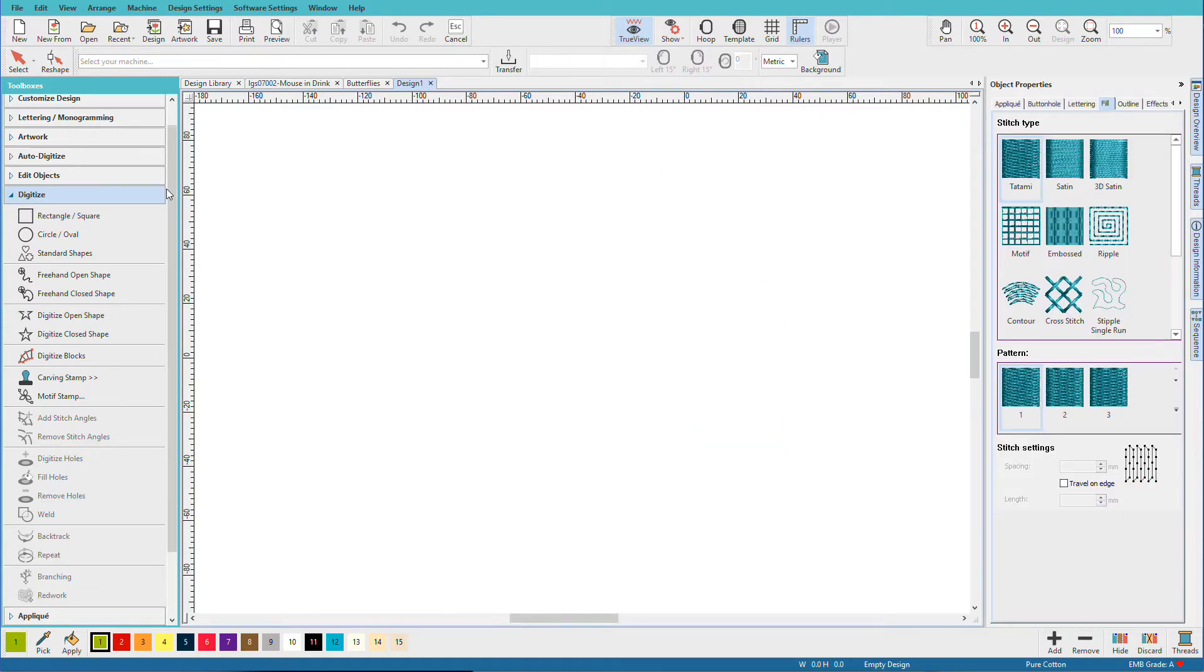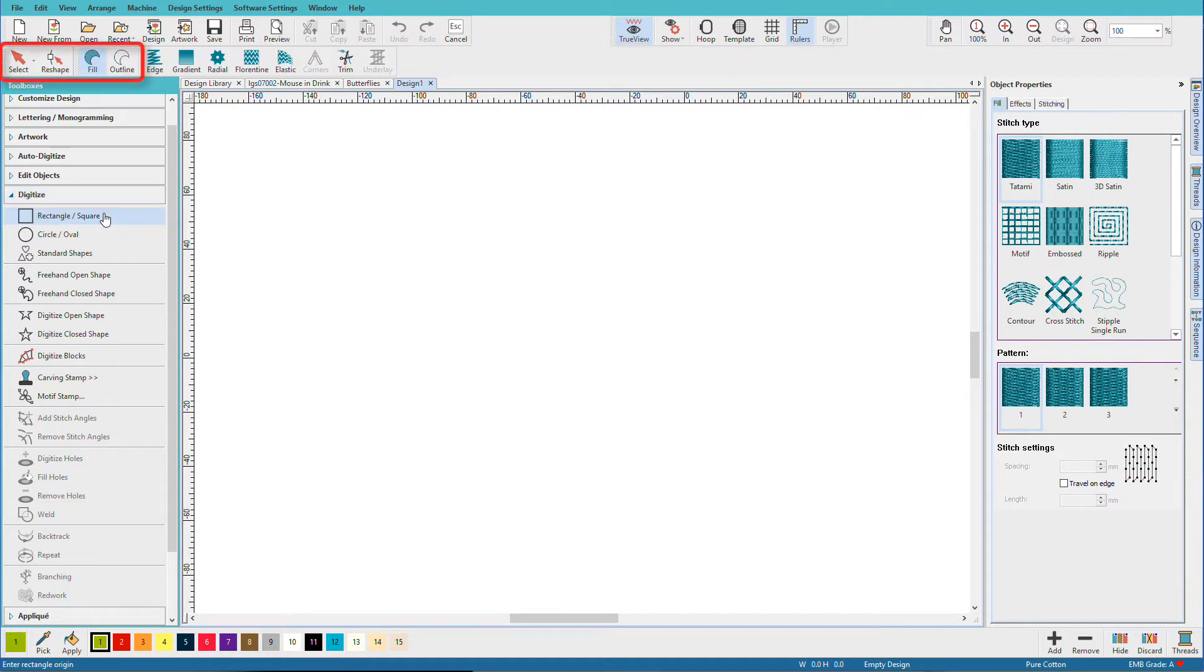One more thing before we get started. In addition to the Digitize Toolbox, we'll also be using some tools on the toolbars. Let me select a Digitizing Tool so you can see them.